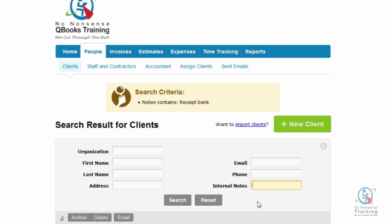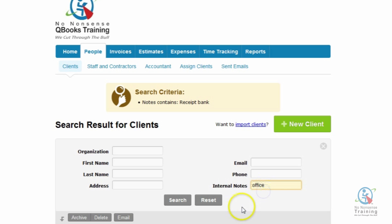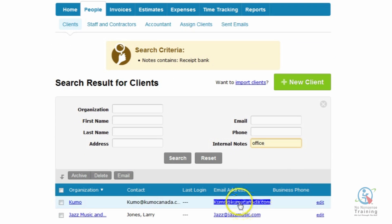I recall a while back that I had a client telling me they were moving offices sometime in 2015. However, I cannot recall the name of the client. So all I'm going to do is type the word Office, because that was a word I used in their Notes area. I'm going to click on Search.